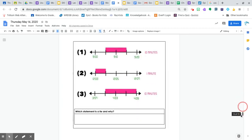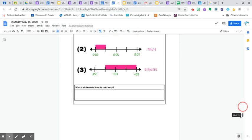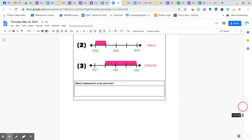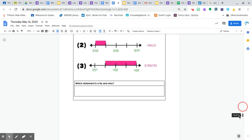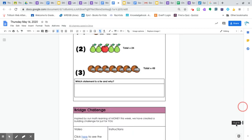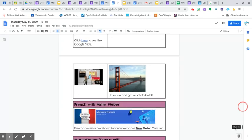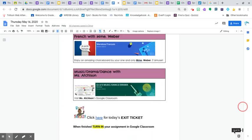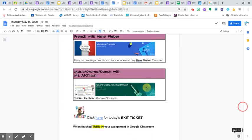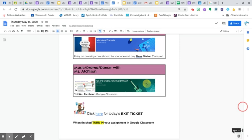Mashup math, they have TT1L, two truths, one lie. Choose which statement is a lie and tell me why. And we have the bridge challenge still to go. And French with an optional activity and drama and dance.